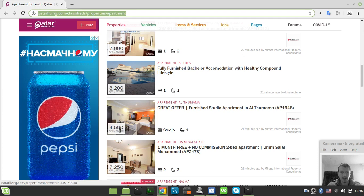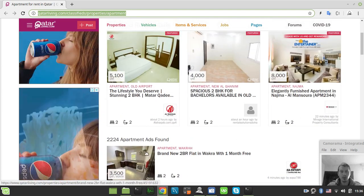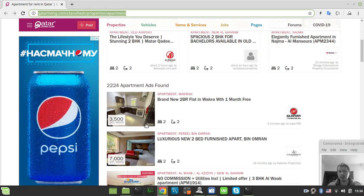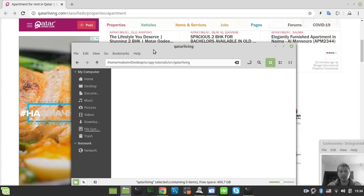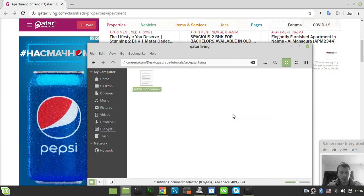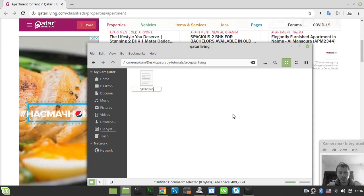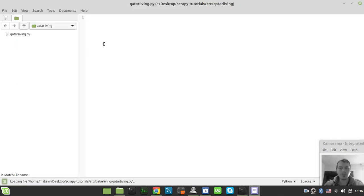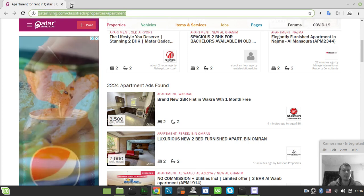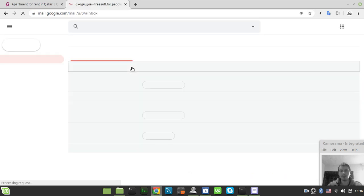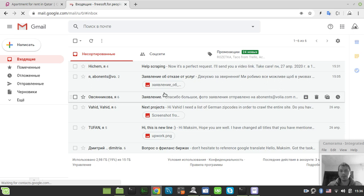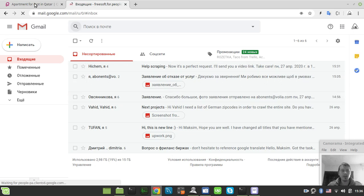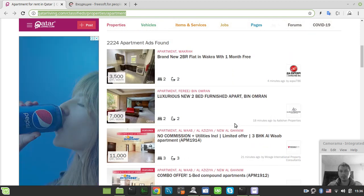Looking at the site, it seems like these are rental properties — per month pricing confirms that. Doesn't matter much either way, so let's create the file called 'qatarliving' and open it with a text editor. He asked me to use the Scrapy framework, which is my favorite and it really fits this kind of task.